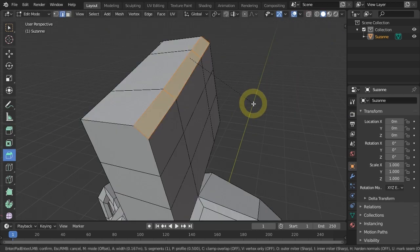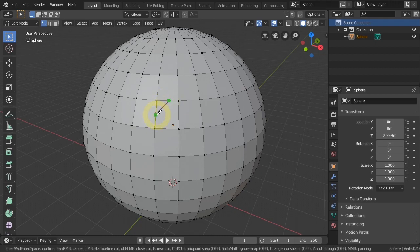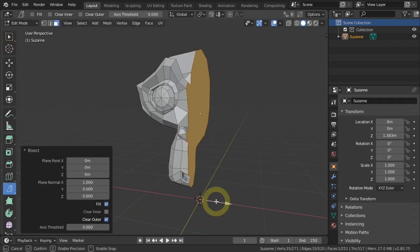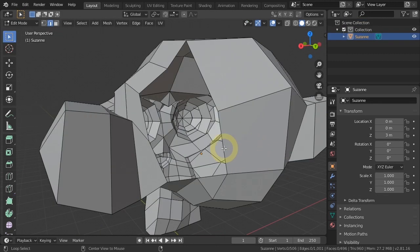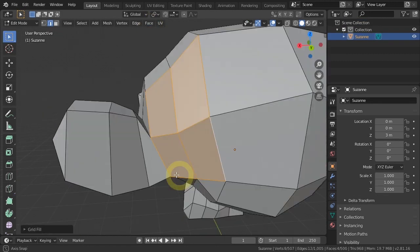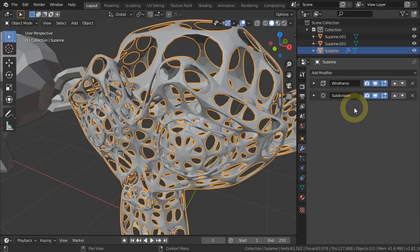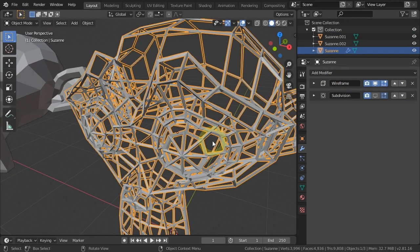Then we will cover knife and bisect tools, learn how to add loop cuts, how to patch holes using different methods, and learn the basics of modifiers.